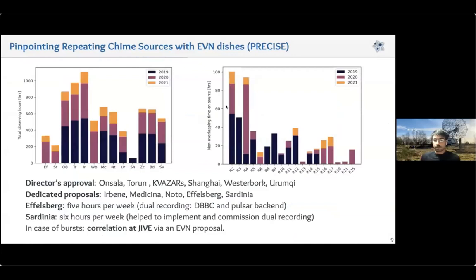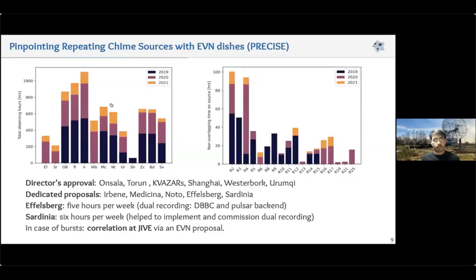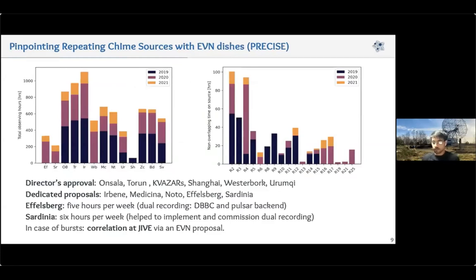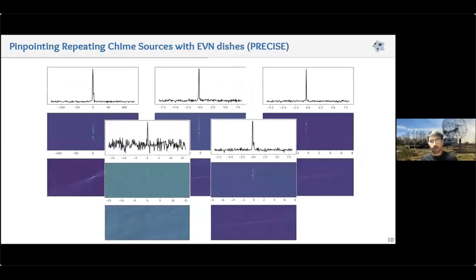For different telescopes the approach was a bit different. We have TORS approval time, some telescopes require dedicated proposals, and we correlate the data at JIVE as a regular EVN observation when we detect bursts. We managed to observe hundreds of hours during the last years on different FRBs, and in many cases have an array of up to 10 telescopes. We started in 2018, and during the first couple of years didn't detect any significant bursts. But during this spring, we started getting many detections from different FRBs.